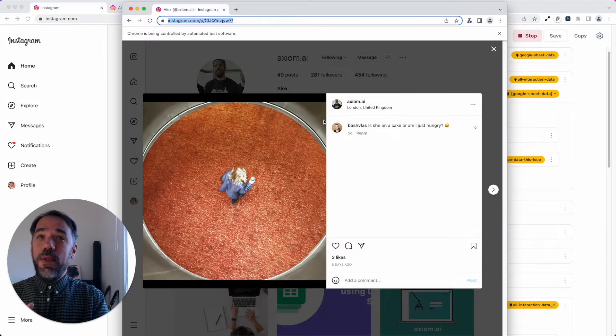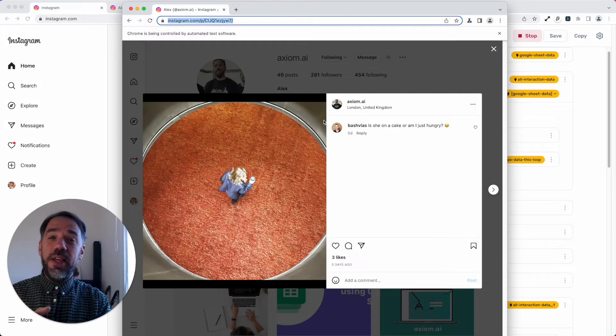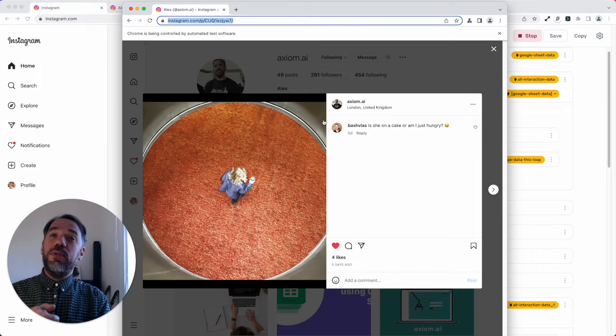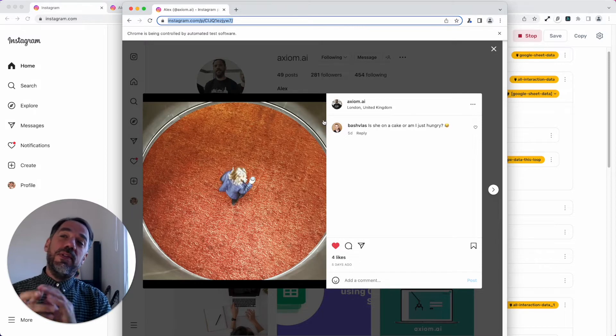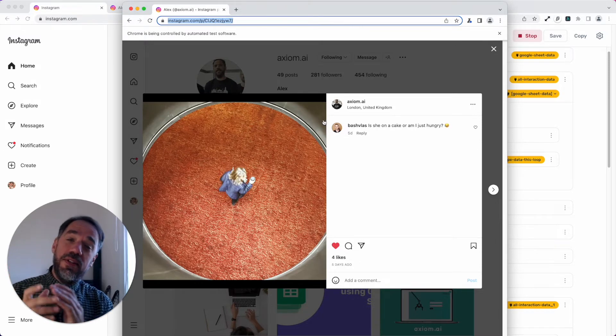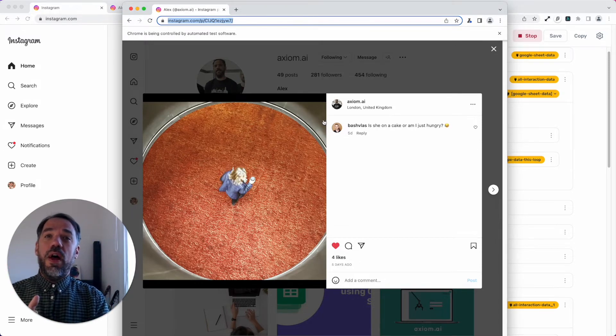Now it's going to click open the post. It's going to click on the like and then it's going to loop through to the next row. This is automation. This is browser automation. This is so freaking cool. I love it.